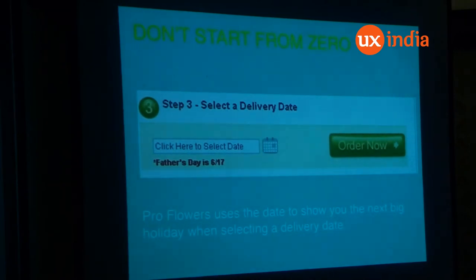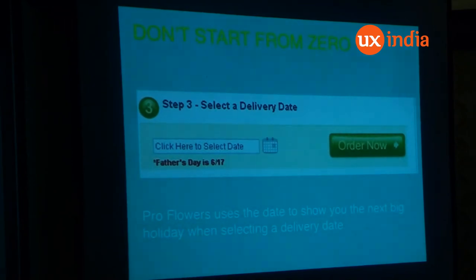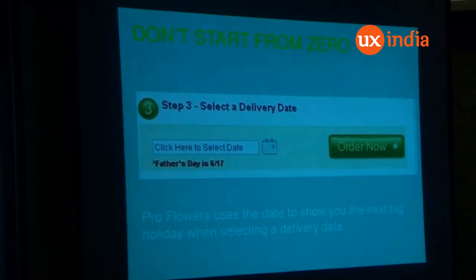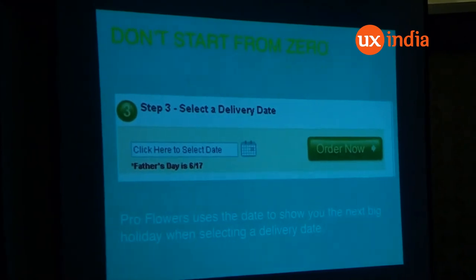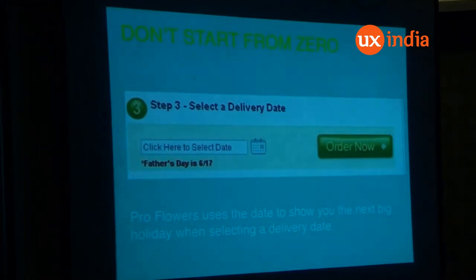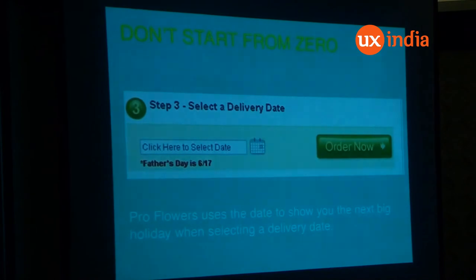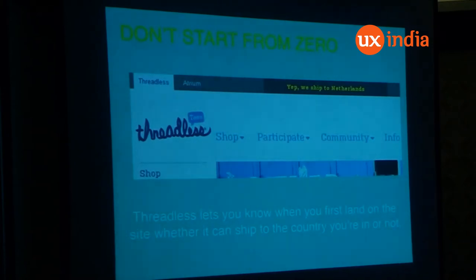ProFlowers uses the date to show you the next big holiday while you're selecting a delivery date. When you are ordering flowers for someone, it is most probably for a reason — birthday, mother's day, father's day, any such occasion. Rather than asking the user to go to the search option, go to the calendar, and search through everything, they nicely present 'father's day is on this day — do you want to book flowers?' Even if I didn't initially want to, knowing father's day is coming around, I would obviously go ahead and do that. Threadless captures your IP address and says: 'yes, we are shipping to your location.'